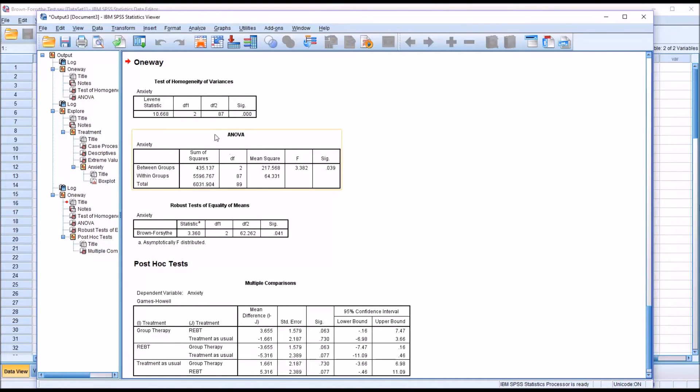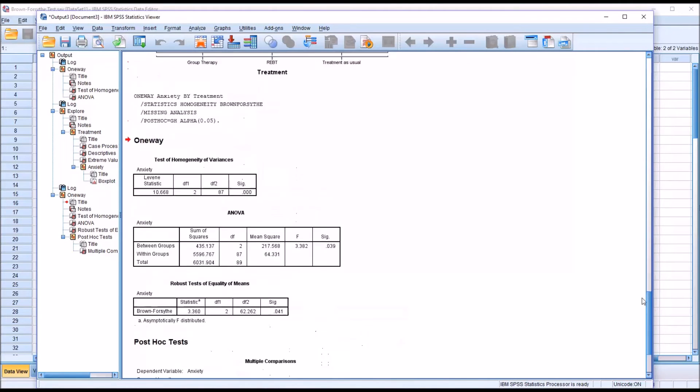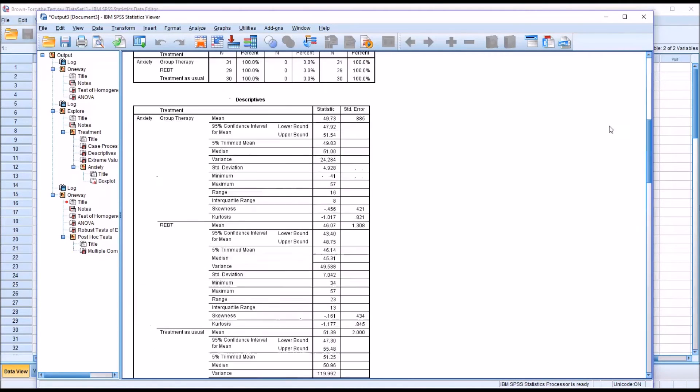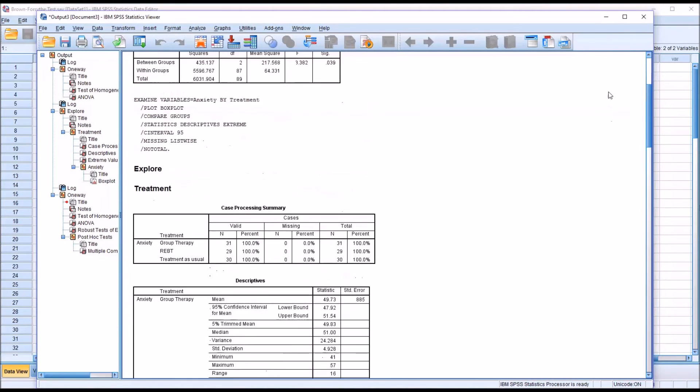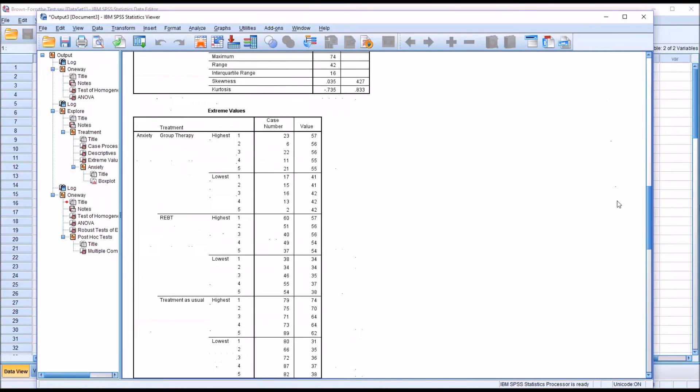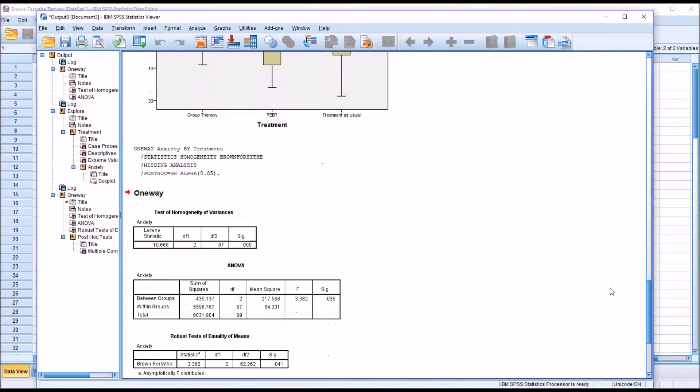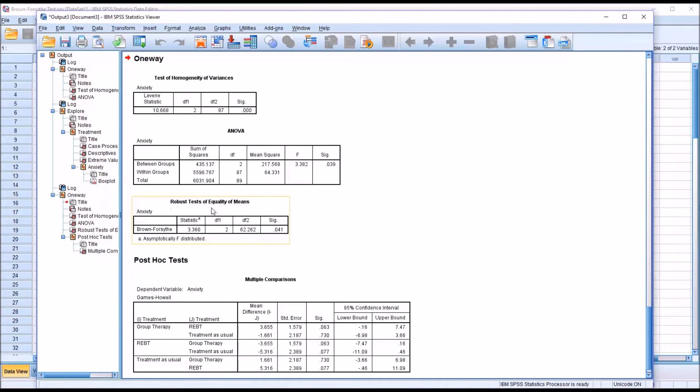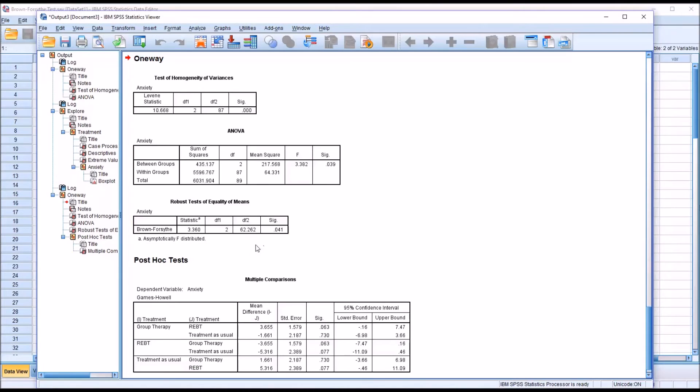And we can see now, of course, we have the same Levene statistic value as we had before with the one-way ANOVA. It's the same test. And, of course, the same result for ANOVA, but we're going to interpret the Brown-Forsythe statistic, the robust test of equality of means, this table here. And we can see we have a statistically significant finding. 0.041 is less than 0.05. So this is statistically significant.